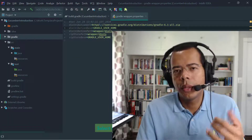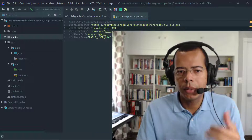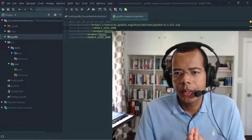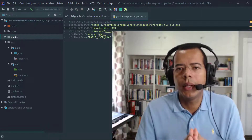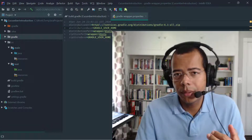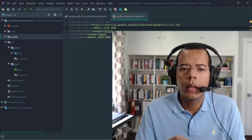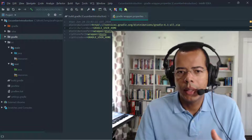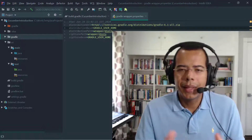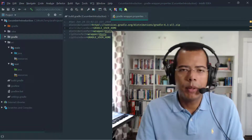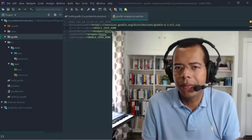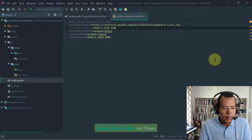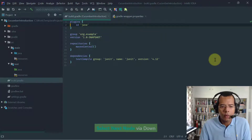The first thing we're going to do is add the Cucumber library to our Gradle project, as well as the Cucumber plugin. As you know, I'm a big fan of IntelliJ IDEA. This introduction to Cucumber will use Java as the implementation language, Gradle as the build management tool, and IntelliJ IDEA. These steps are very similar if you're using Maven instead of Gradle or a different IDE instead of IntelliJ.